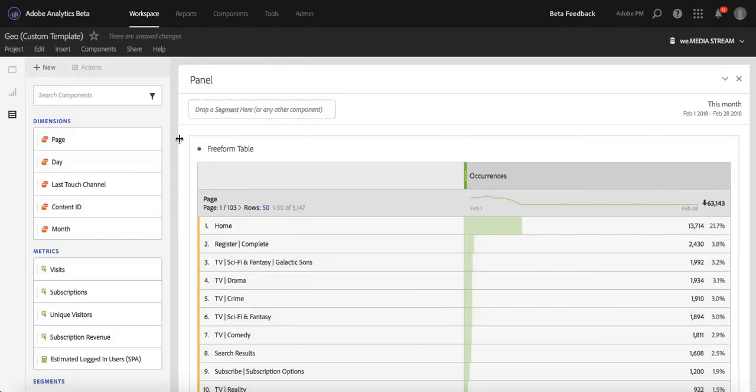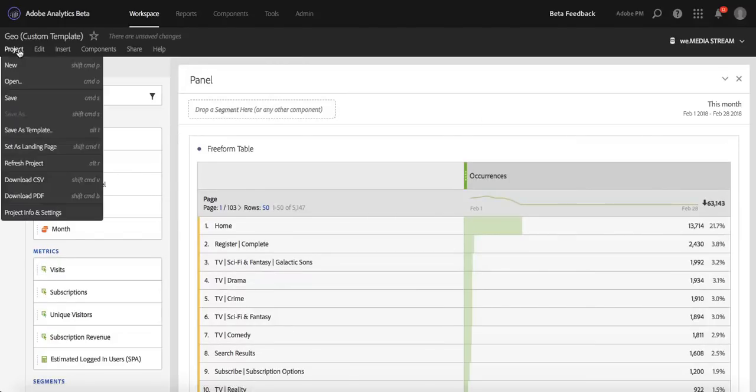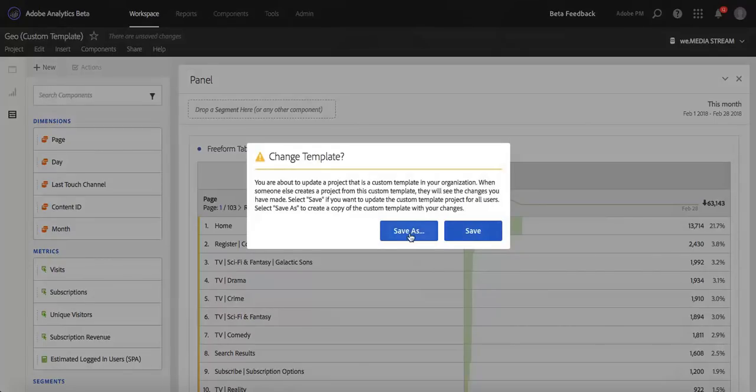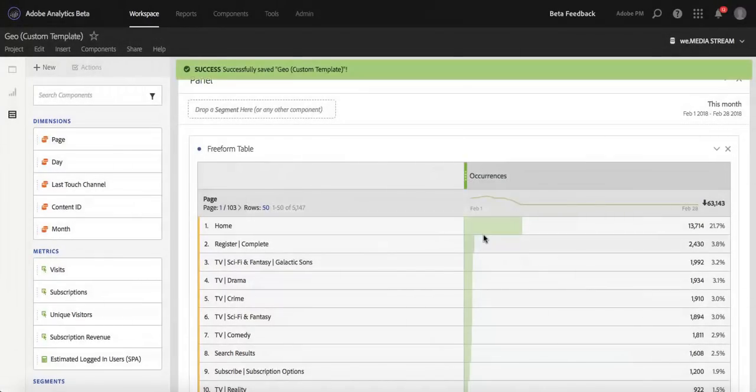What I could do is either click Command-S or Save, and it'll ask me if I want to rewrite over the existing custom template, which I can, or save as a brand new custom template. In this case, I just wanted to make an edit to that custom template we just created earlier. So I'll click Save.